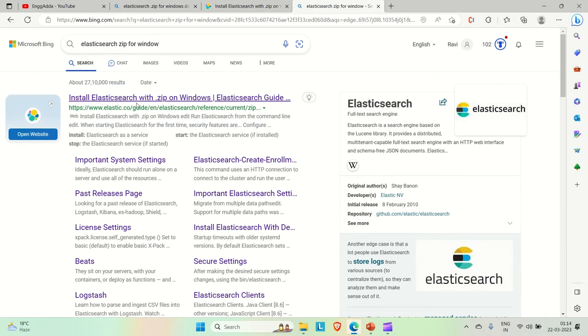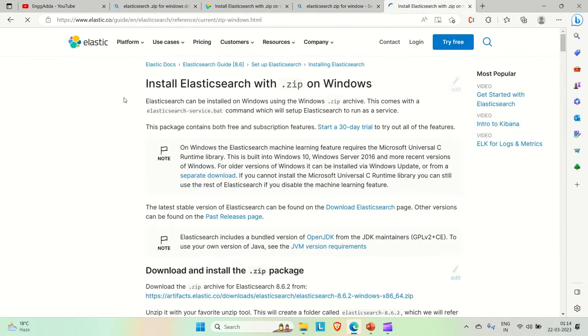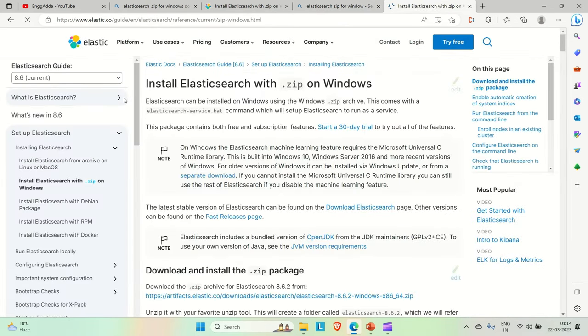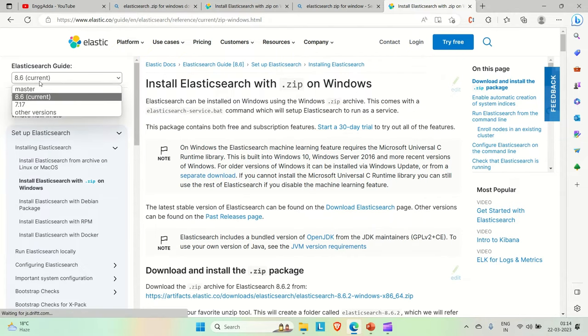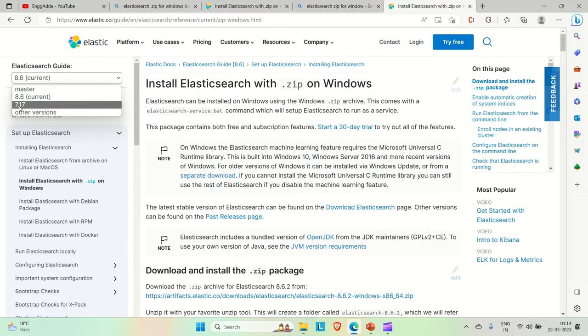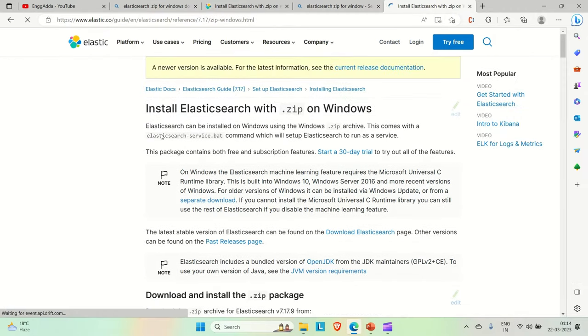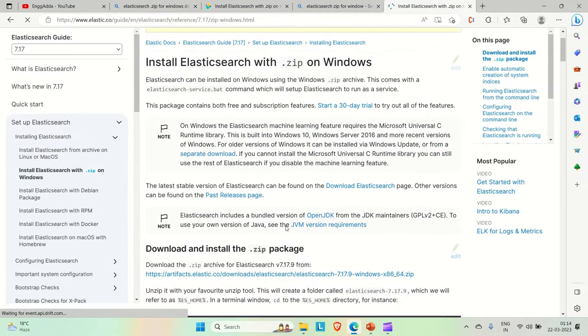You will find this link. Just go there. And you can see the current version is 8.6. It was not working for me, so I downloaded this 7.17. Just download this.